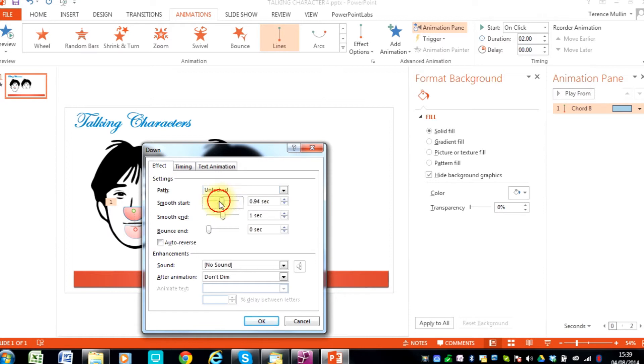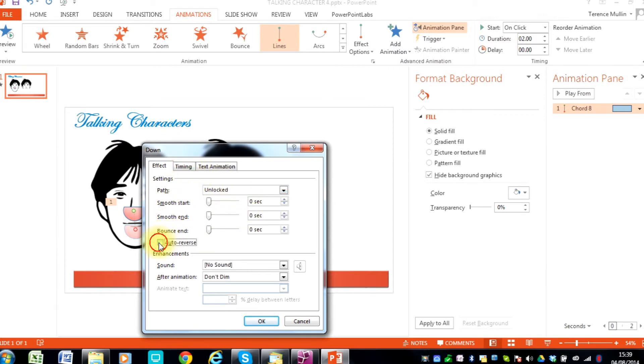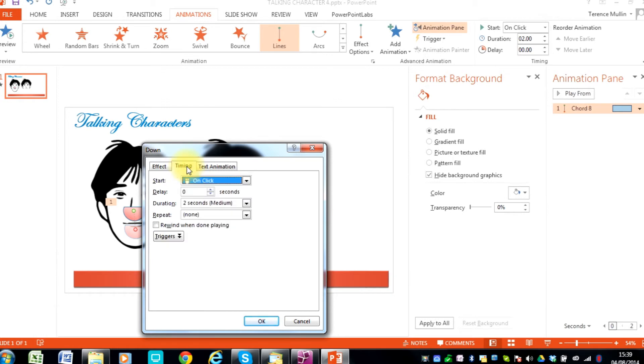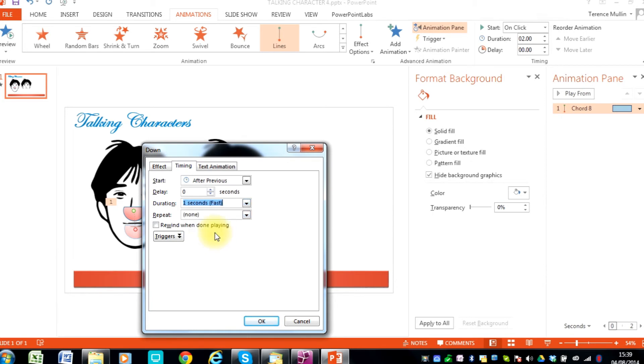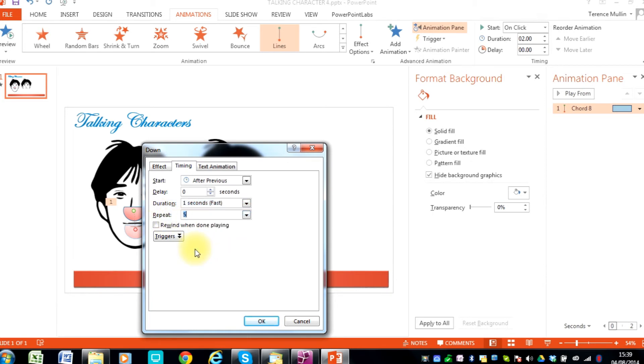Now we modify the animation. And again, set the speed to medium, fast, or very fast. And adjust the repeats for the amount of talking that this character is going to do. This can always be altered later.